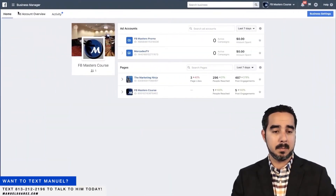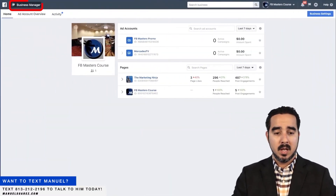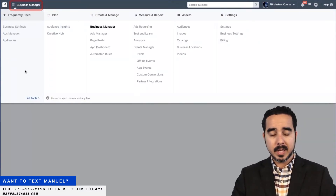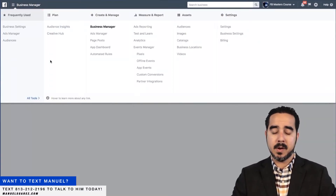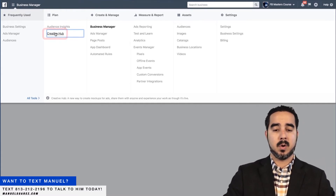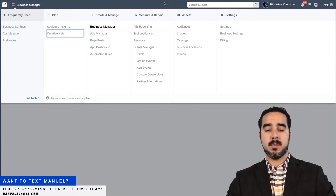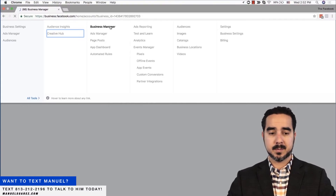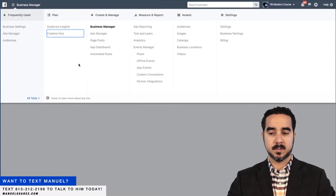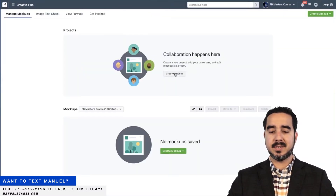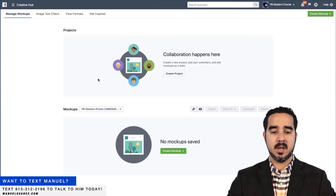So let's go ahead and look at a quick example over here. If I'm in the Business Manager and I open up the menu, there's this area right here which says 'Plan.' Creative Hub is the option right here. We're going to open this one up and wait until it opens.